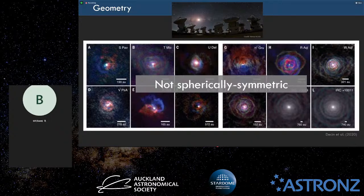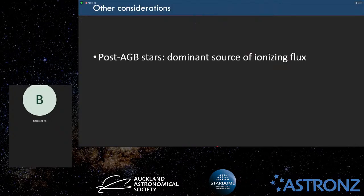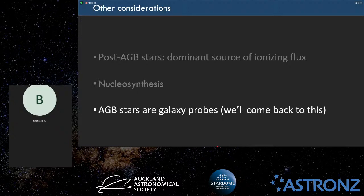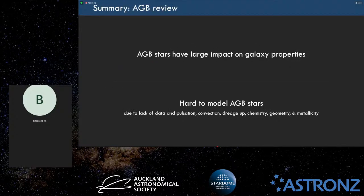You might care about these stars because the post-AGB phase after that is a dominant source of ionizing flux. They produce a lot of elements — s-process elements, metals that are important for the universe. And you can use them, even if you don't care about the stars themselves, to do a lot of interesting things in terms of galaxies. The big takeaways are that these unique stars have a large impact on galaxies and that they're really hard to model for a number of different reasons.